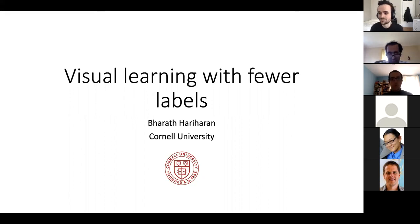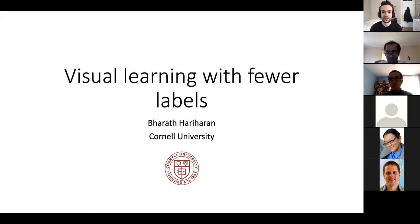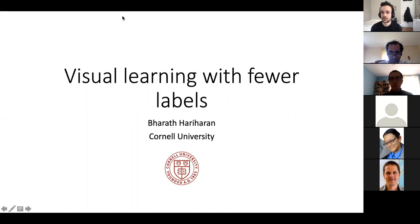Hello, everyone. It's a pleasure today to have Professor Bharat Hariharan from Cornell University to talk about visual learning with fewer labels.